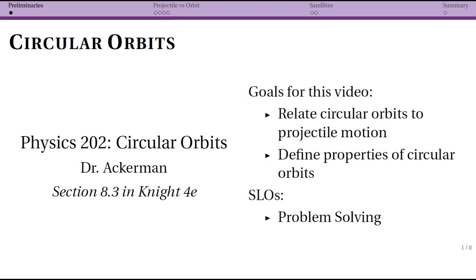This sequence of videos goes through circular orbits, which is section 8.3 in the text. This is an application of what we've been doing with circular motion and central forces. There isn't a lot of new ideas here, just an application of what we've been talking about, and hopefully some connections with things that we've seen in previous chapters of the class.